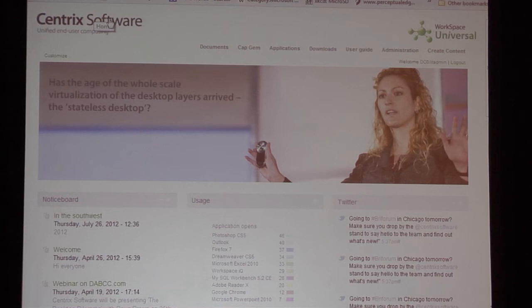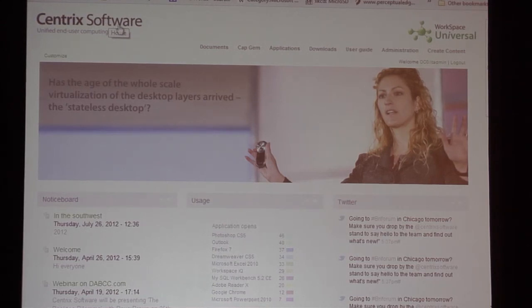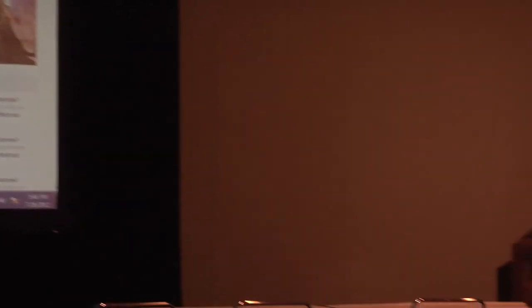An audience member asks about location for notifications. That's where we tie back into Workspace IQ — the agent figures out where you are in terms of location, looking at your IP address, the machine name, and local networks. That's where we tie everything together.